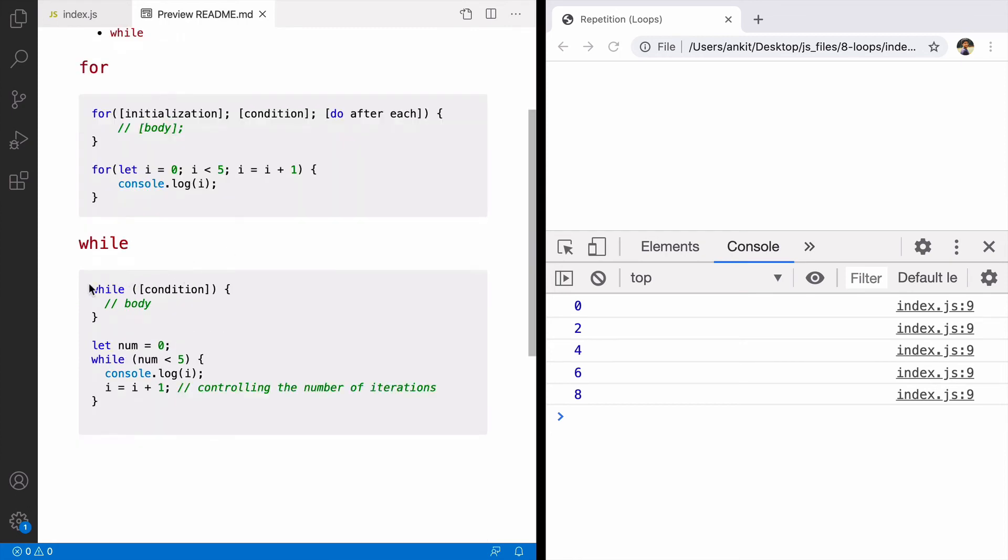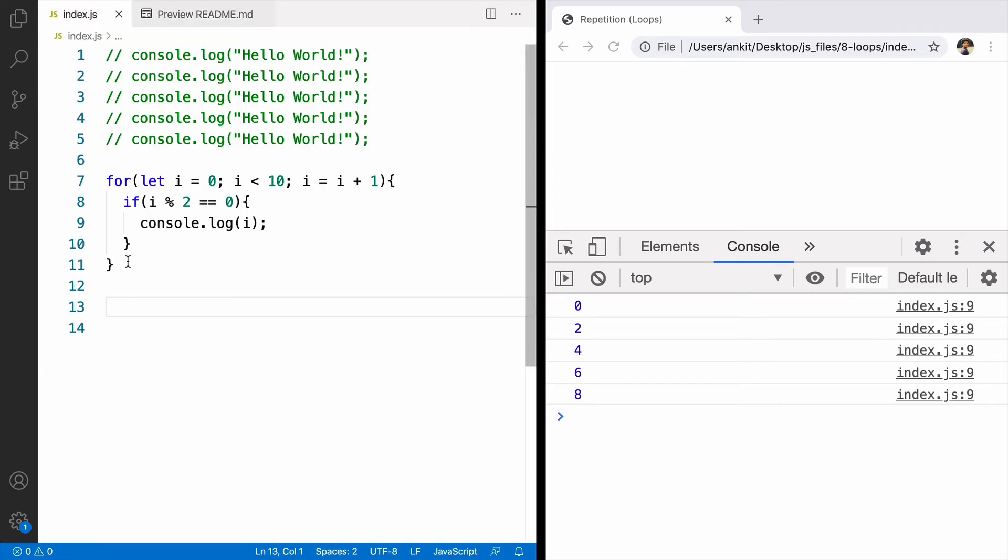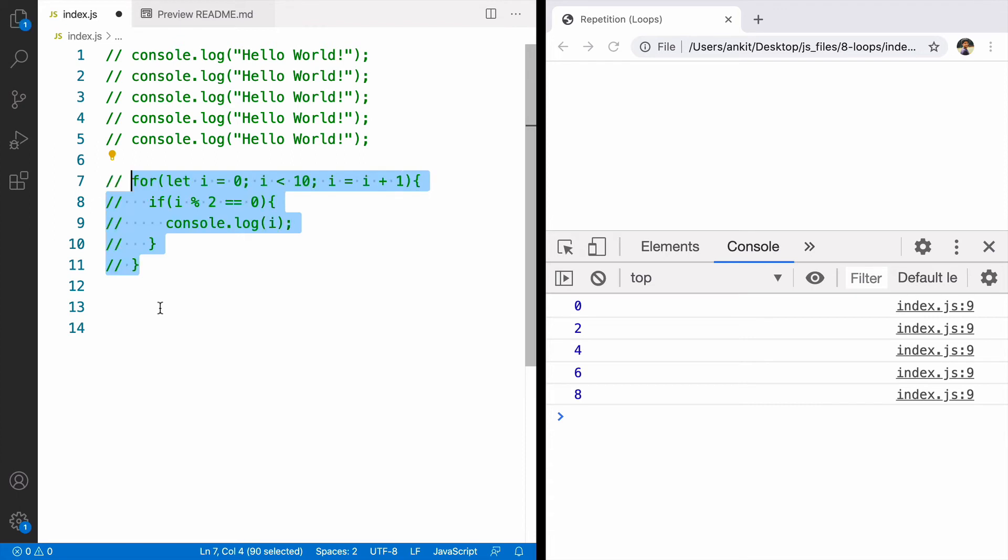While loop takes a condition and when the condition is true it executes the body. When the condition is false the loop breaks. We'll implement the same example in while loop.